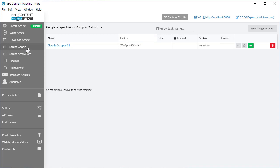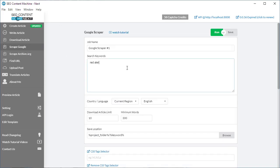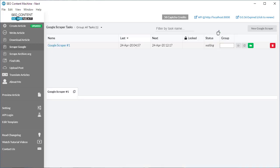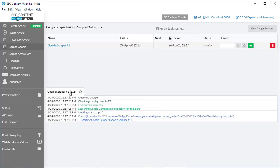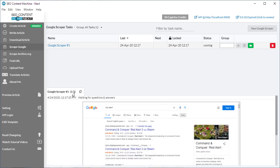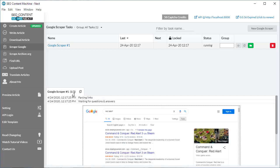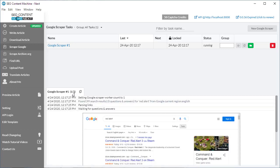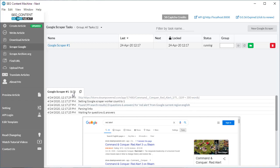If you are using the Google scraper and you're actually scraping multiple keywords, when you run it in the header it's actually going to display what keyword it's working on and how many keywords it's got in the list to go through. Here's a very quick way of keeping track of how far your task is going towards completion.